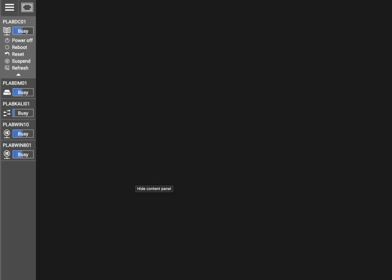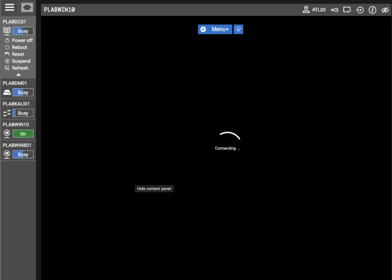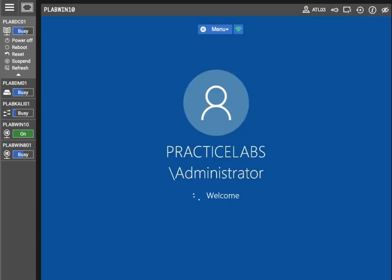We're back with another video. Thank you if you're watching this one and also if you watched the last one where we configure two-factor authentication. For this video, we're going to be using some encryption and steganography. There's going to be a few outcomes: configure BitLocker on portable media, implementing full disk encryption using BitLocker, managing security for removable media, and hiding documents in a graphic file.